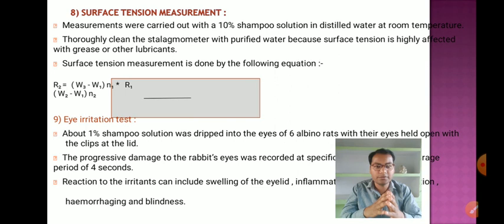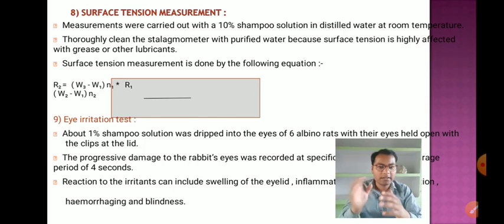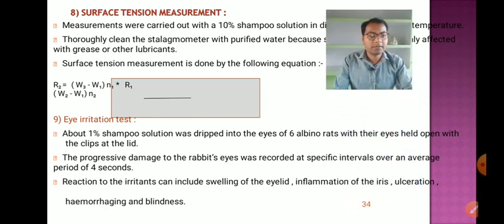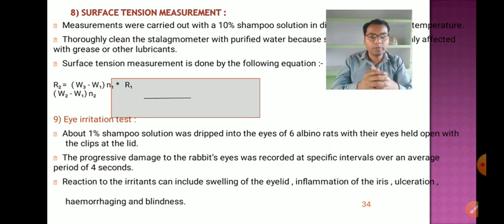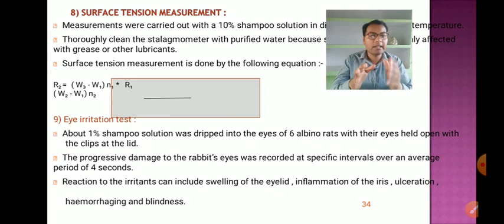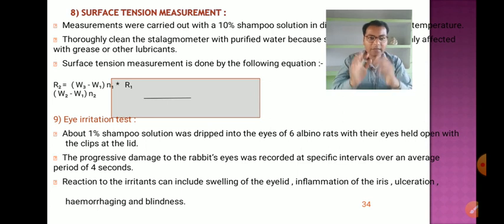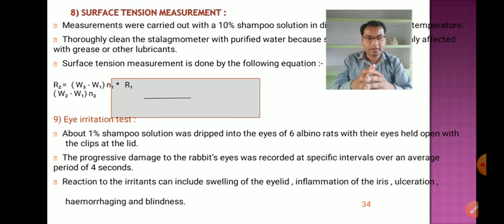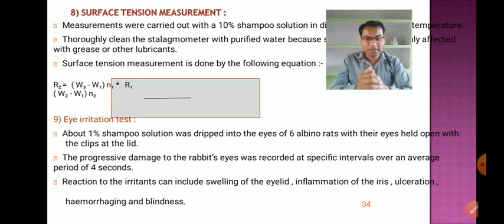Surface tension is measured using the formula: r1/r2 = (w3 − w1) × n1 / (w2 − w1) × n2. For the eye irritation test, about 1 percent shampoo solution is dripped into the eyes of six albino rabbits with their eyes held open with lid clips. Progressive damage is recorded at specific intervals over an average period of four days. Reactions can include swelling of the eyelids, inflammation of the iris, ulceration, hemorrhaging, and blindness. This concludes the discussion on shampoo. Thanks for watching.